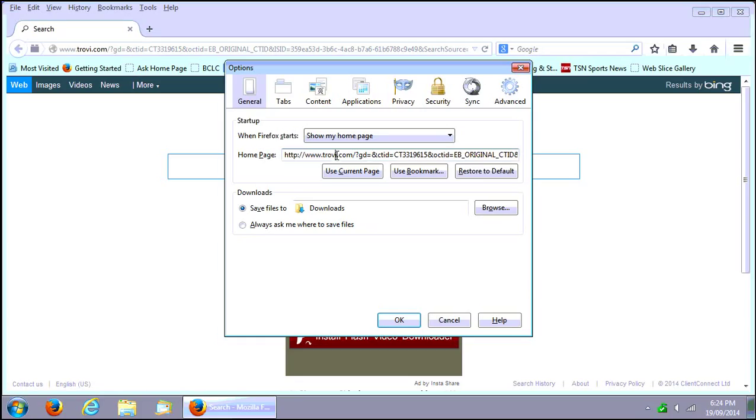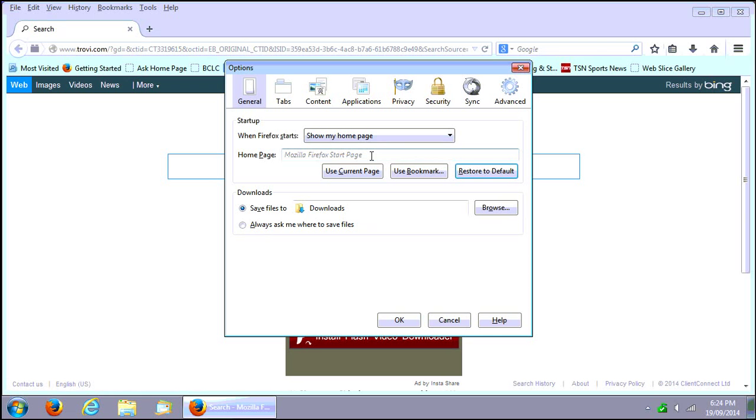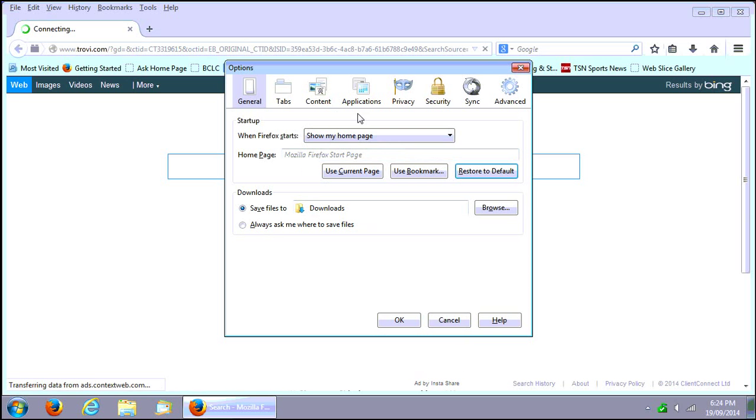Let's say restore to default here. The Mozilla Firefox start page, or you can always type one in like google.ca or .com or wherever you are. That looks okay there.